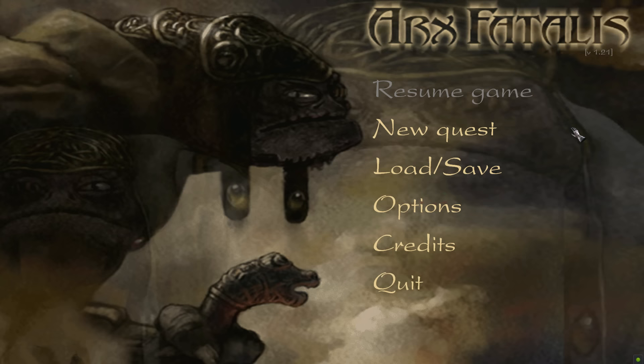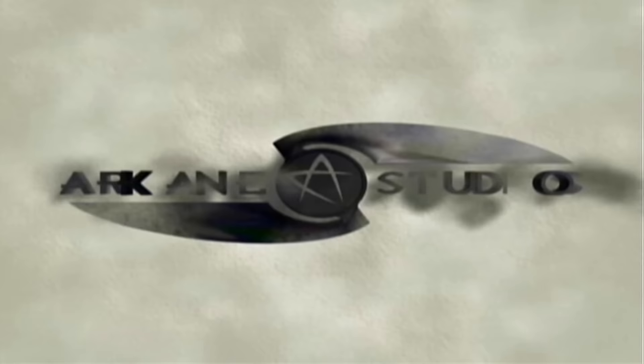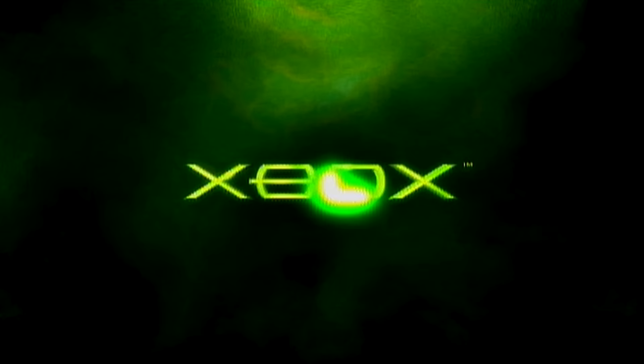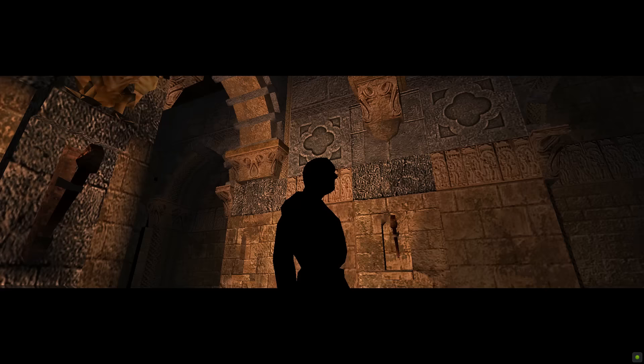Here's one of them: Arx Fatalis, a first-person action RPG immersive sim human rat simulator, created by French developer Arcane Studios and published by JoWood Productions for PC in 2002 and DreamCatcher Interactive for Xbox in 2003.